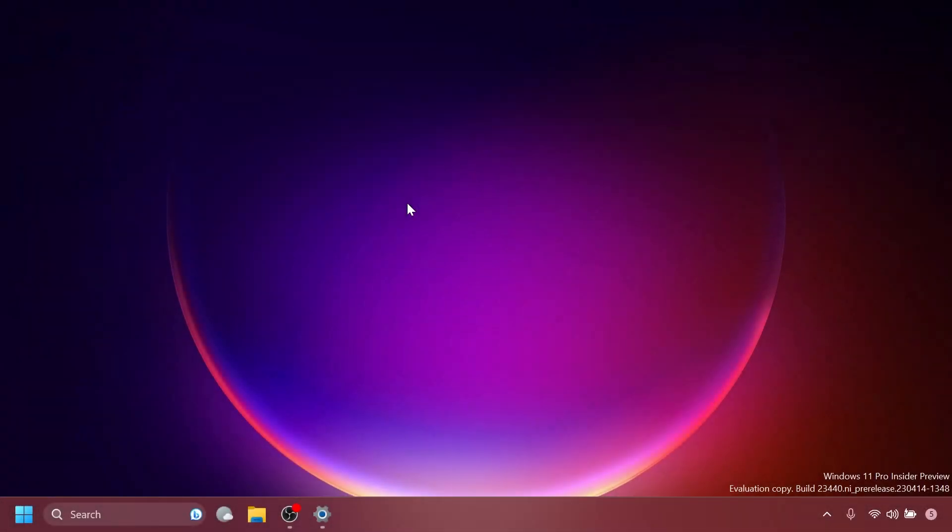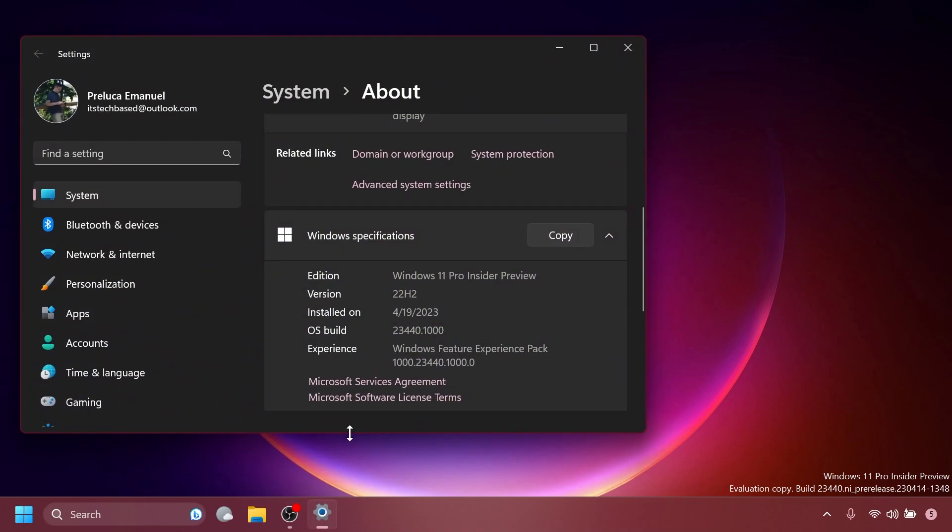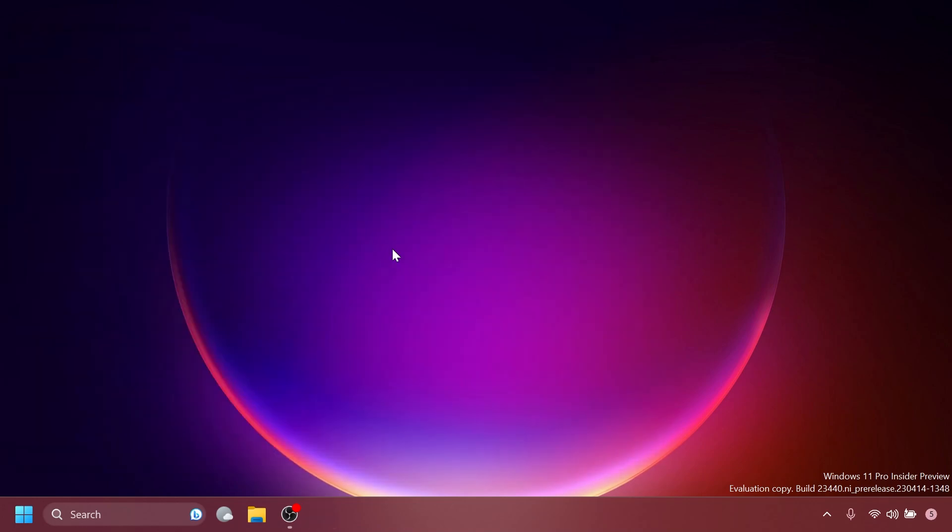Hi guys and welcome to TechBased. In this video, we're going to talk about the latest Windows 11 Insider preview build for the dev channel, which is build 23000440.